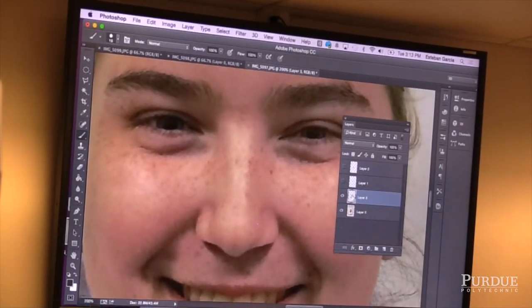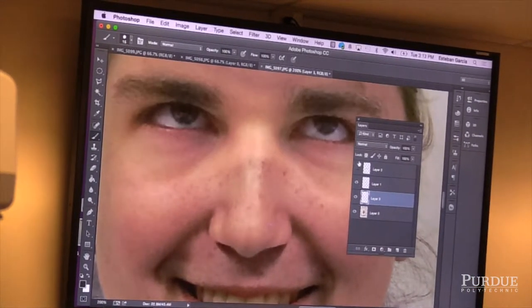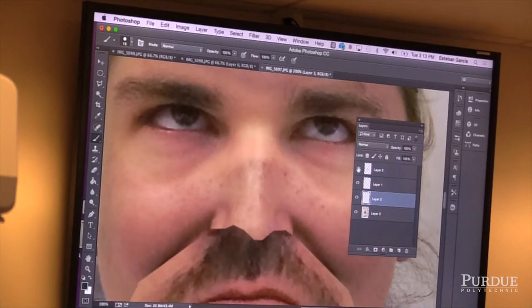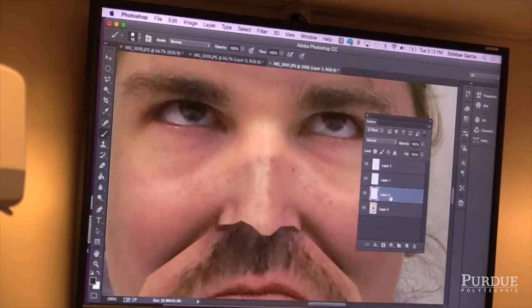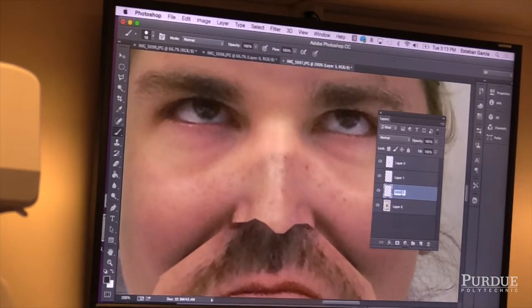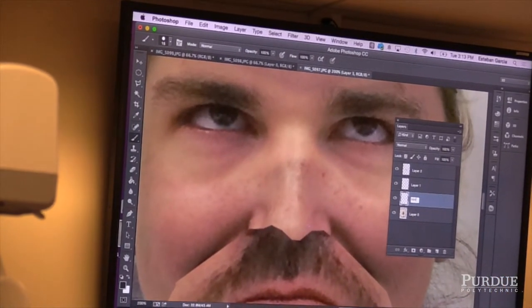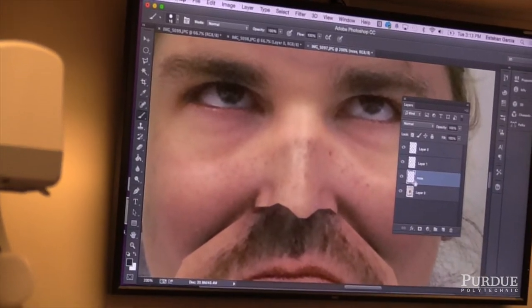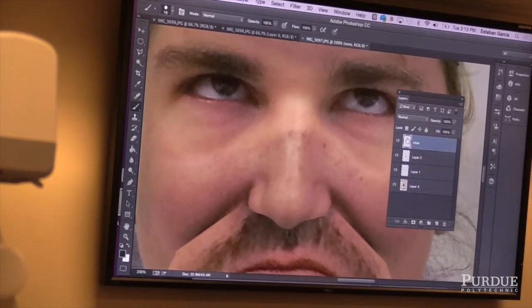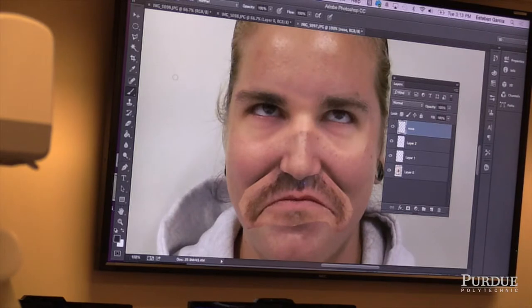Now I can bring the other layers up again, and I'll label my layers — so this one will be 'nose.' Put it over everything. That helps a little.